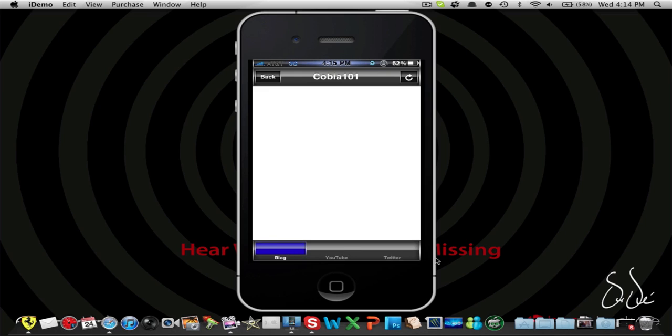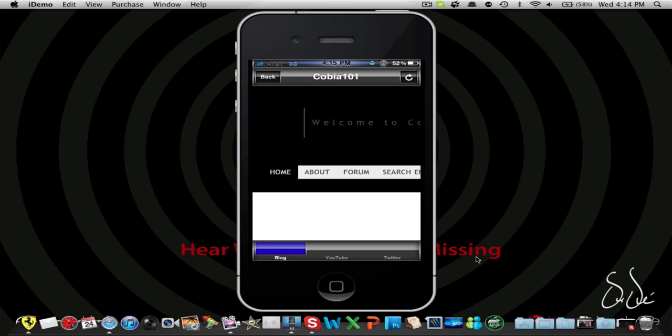And here we have our toolbar at the bottom. We have blog, YouTube, and Twitter. The blog is going to load a bit slower than usual, but that's because it lags a lot on the iPod. I'm not completely sure.